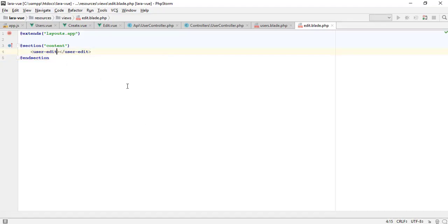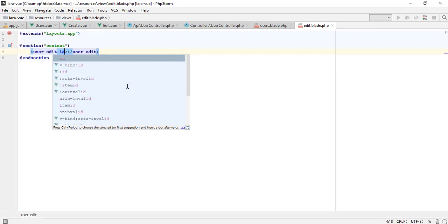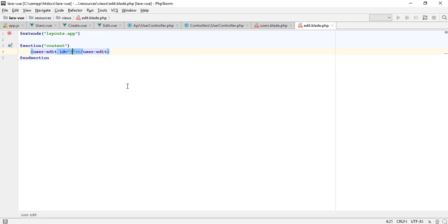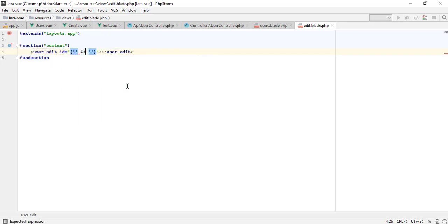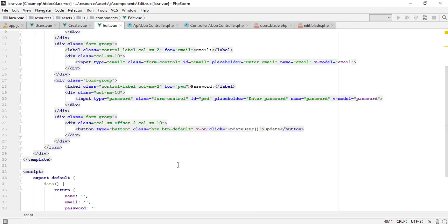To pass the data, you need to add custom HTML attributes. I am making a custom attribute like ID. After that, I will receive it in the component using props.